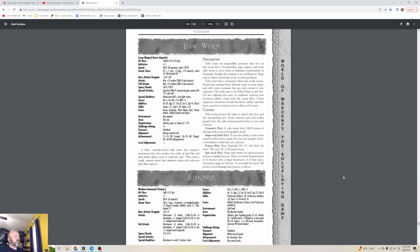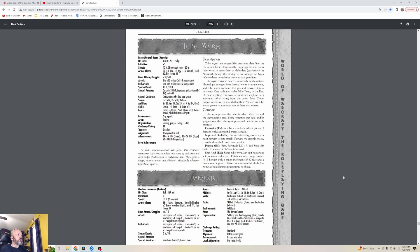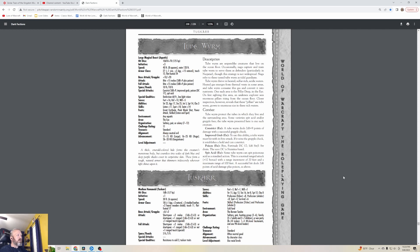The Tube Worm - level eleven. A thick emerald-colored hide forms this creature's monstrous body, but countless tiny scales of dark blue and deep purple shades cover its serpentine skin. These form a tough natural armor that shimmers iridescently whenever light shines upon it. Tube Worms are serpent-like creatures that live on the ocean floor. Occasionally Naga capture and train Tube Worms to serve them as defenders, particularly in Nazjatar. Tube Worms thrive in heated, sulfur-rich, acetic waters.